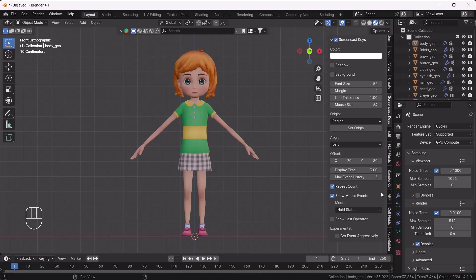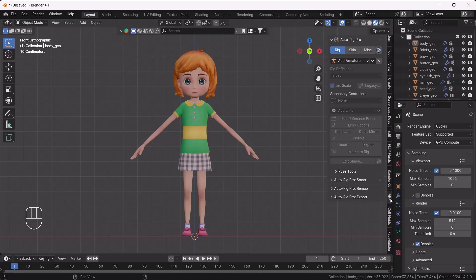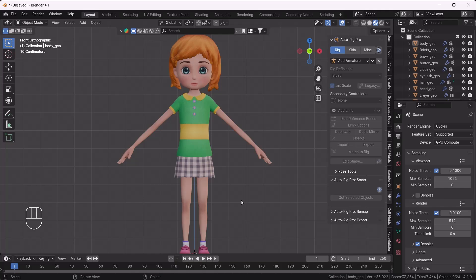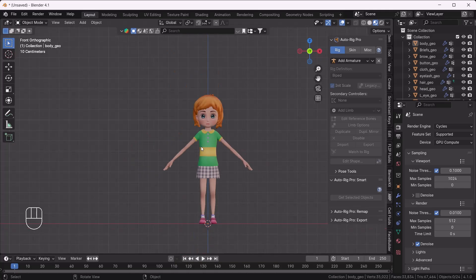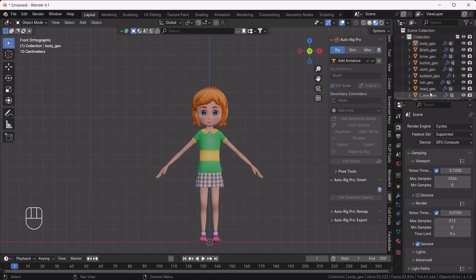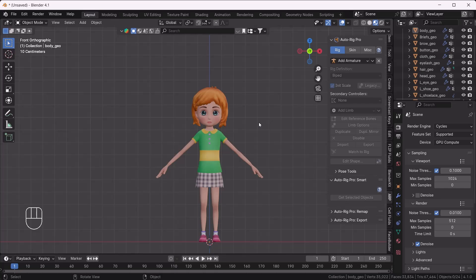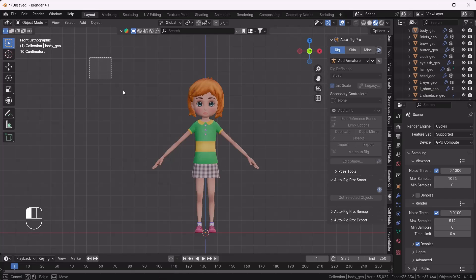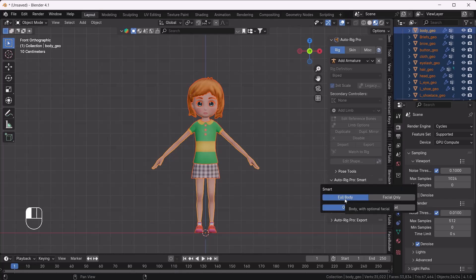I'll press N on my keyboard and here we have the ARP — Auto Rig Pro — add-on. I'll click on it and here you can see what the add-on looks like. We don't need to use all those functions; we just have to click on the Auto Rig Pro Smart option. First of all, you need to define all the body parts — you'll get all the parts listed with their names, which is great. Then select all those parts as per the requirement of the add-on, and hit Get Generated Select.